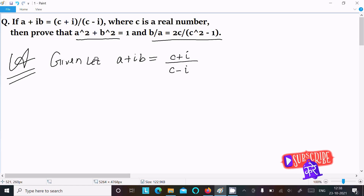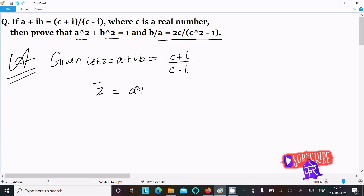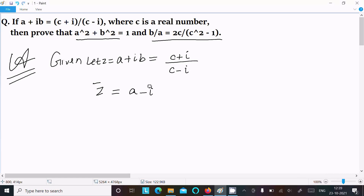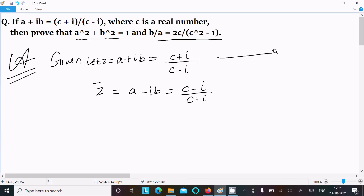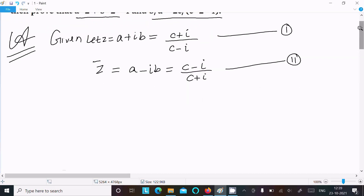Let's say this is z. Then z̄ (z-bar) that I am going to calculate. z̄ is equal to a - ib. In place of plus you should write minus, and in place of minus you should write plus. So we can write z̄ = (c - i)/(c + i). Let's call this equation 1 and equation 2.